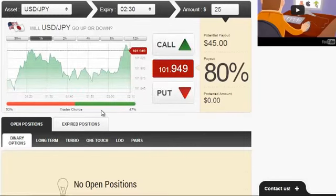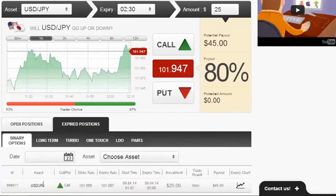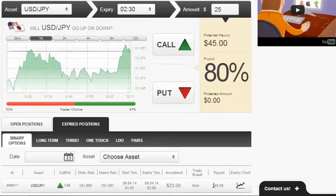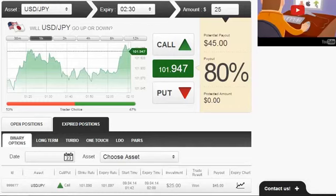The position just closed, so let's check the result — and here it is, USDJN. You can see all the information the broker provides, like the expiry rate, the start time, the expiry time, and most importantly the trade result, which was in the money, with a payout of $45.